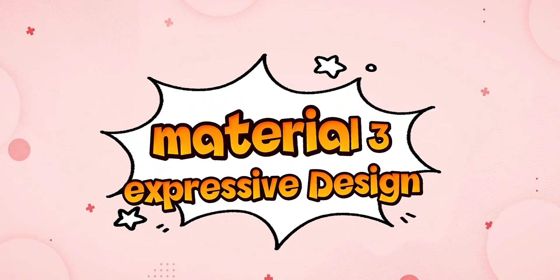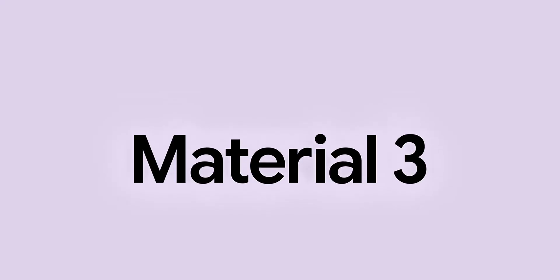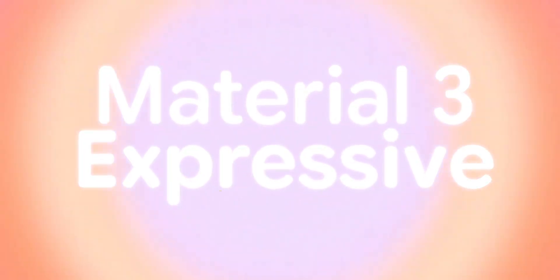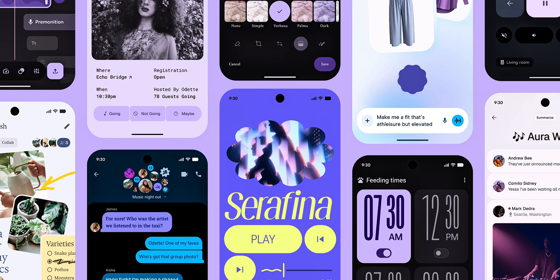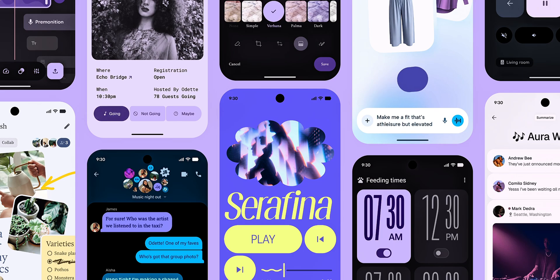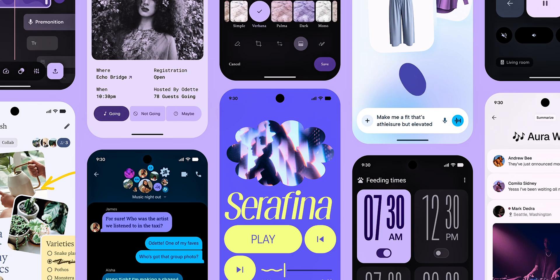Material 3 Expressive is actually the most researched update to the Google design system ever. They completely remade every Google application with a new modern look. They used bolder text and contrasting colors, and through this they also tuned the haptic vibrations to feel smoother and tighter.